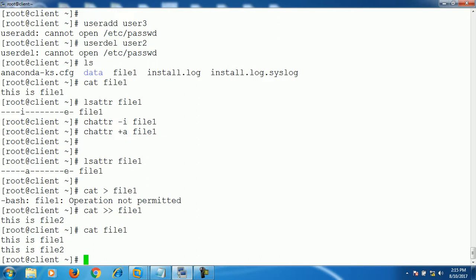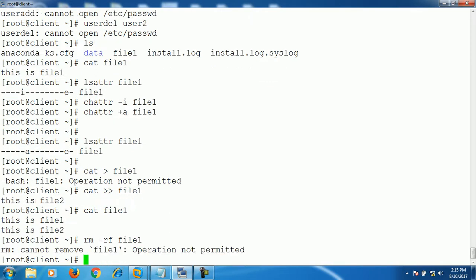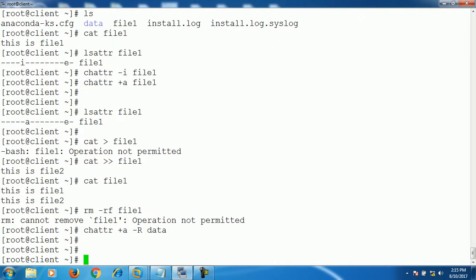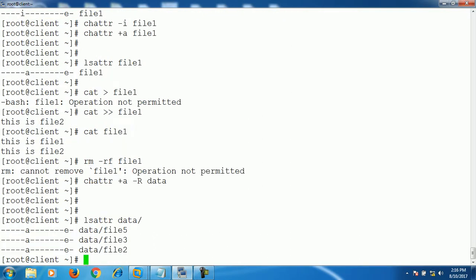You can use this append attribute on directory as well in the same way, like recursively on data directory. As you can see, all files, the attribute is automatically been applied. So in this way you can use this change attribute command and you can use it on production servers to secure your important files.